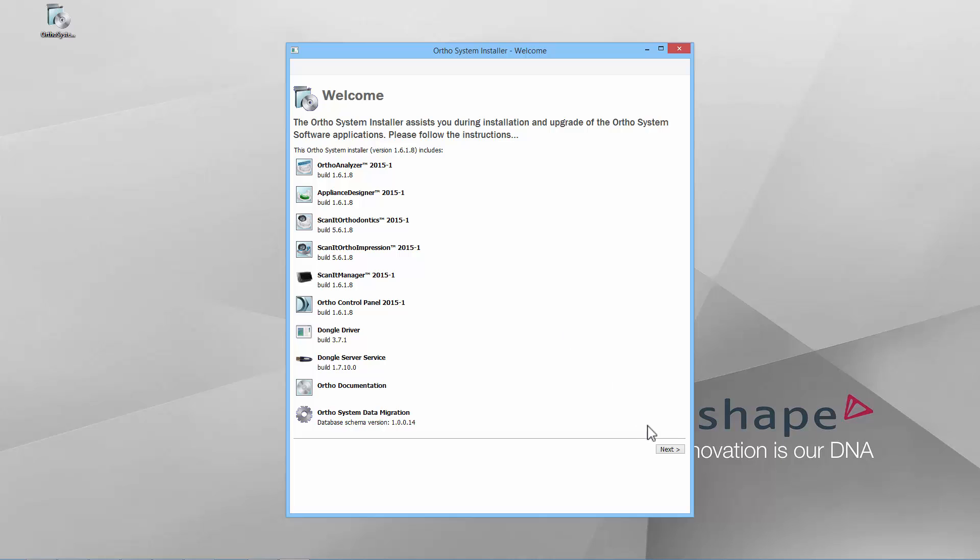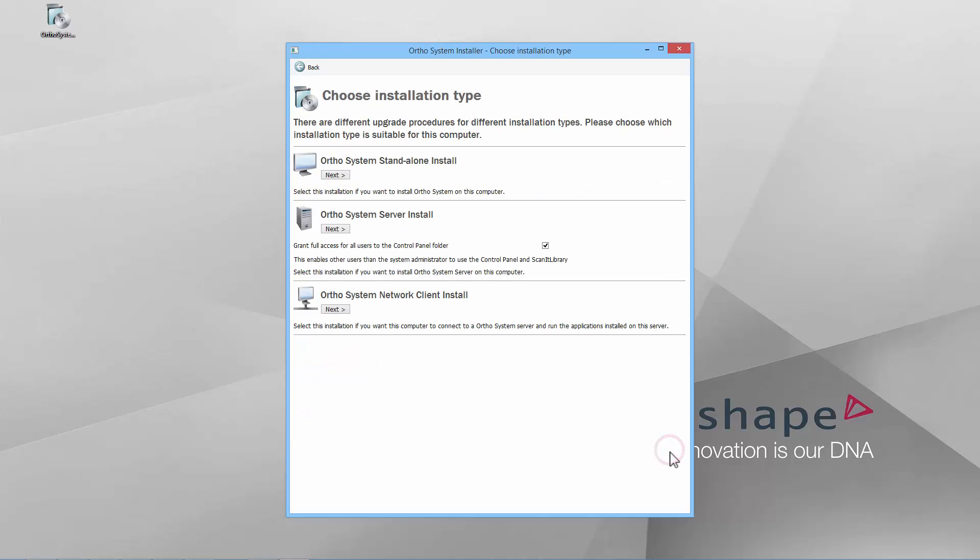Click Next to proceed. In the next window, you are able to choose the installation type by clicking the corresponding Next button. There are three types of OrthoSystem installations.